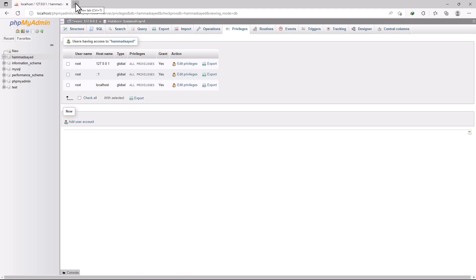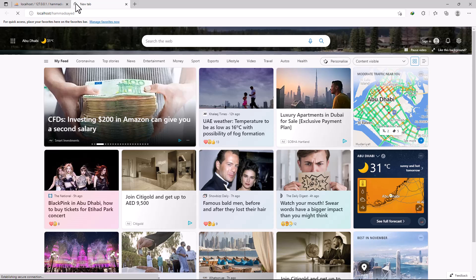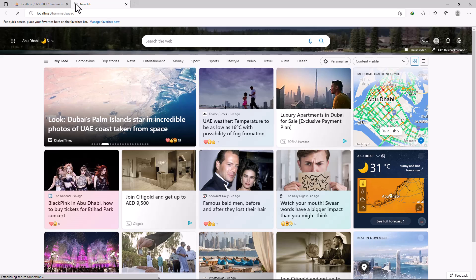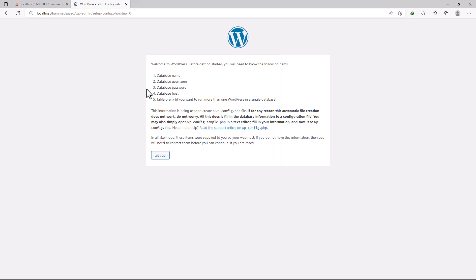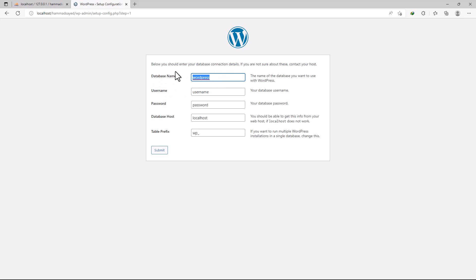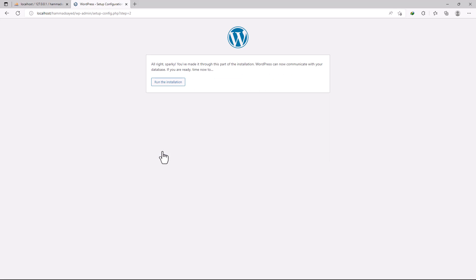Now type 'localhost/your-website-folder-name' in your browser to access the WordPress installation. It will take you to the WordPress setup page. Choose English as the language. WordPress will inform you that you need database details before proceeding — the database name, username, password, and host. We already have those ready, so let's continue.